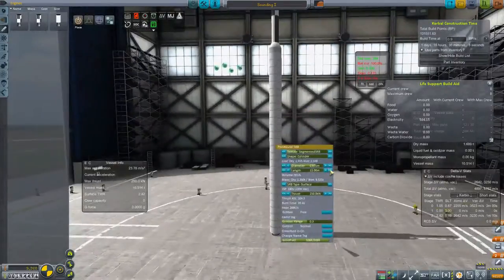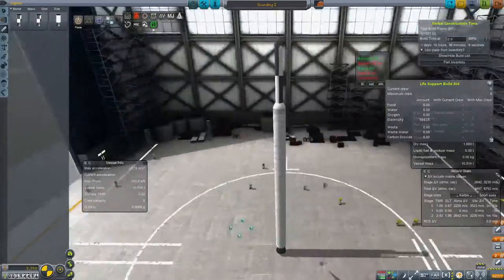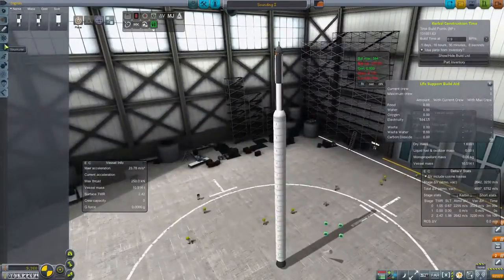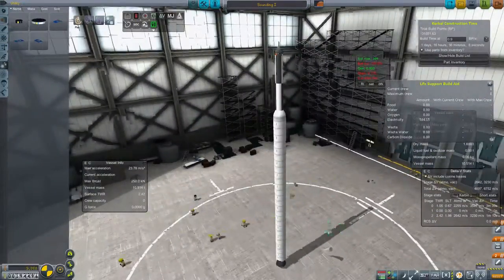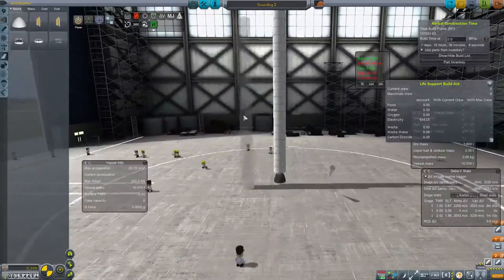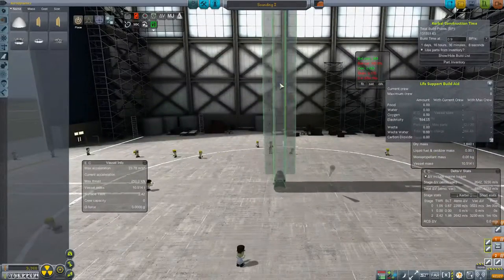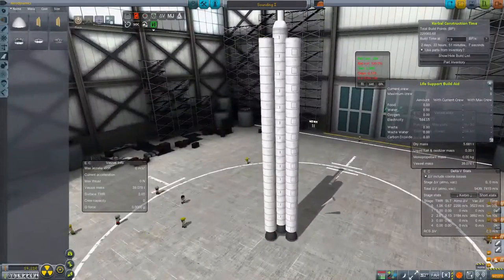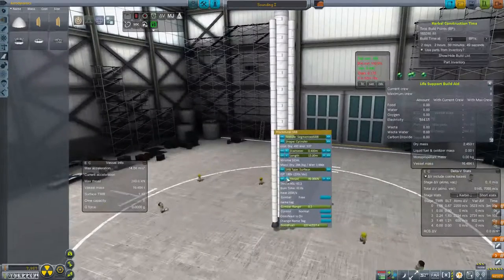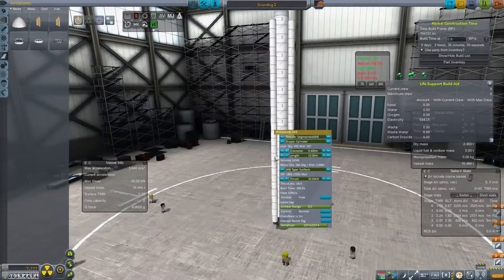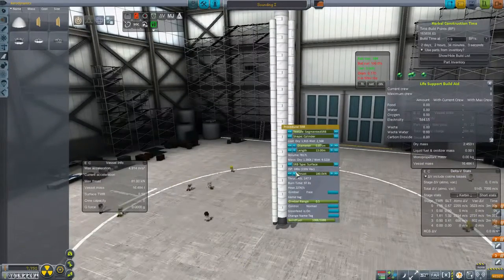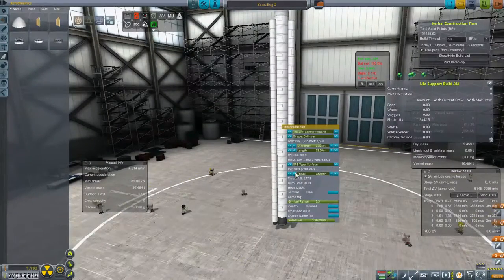And most importantly for our Kerbals, we need to build a multi-stage rocket. This is something they have never done before, but well, they've only built one rocket so far, so it's understandable, I guess.